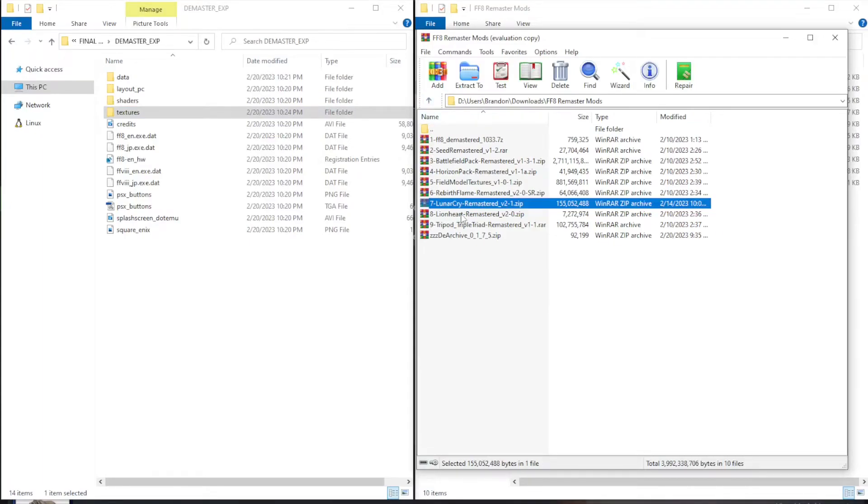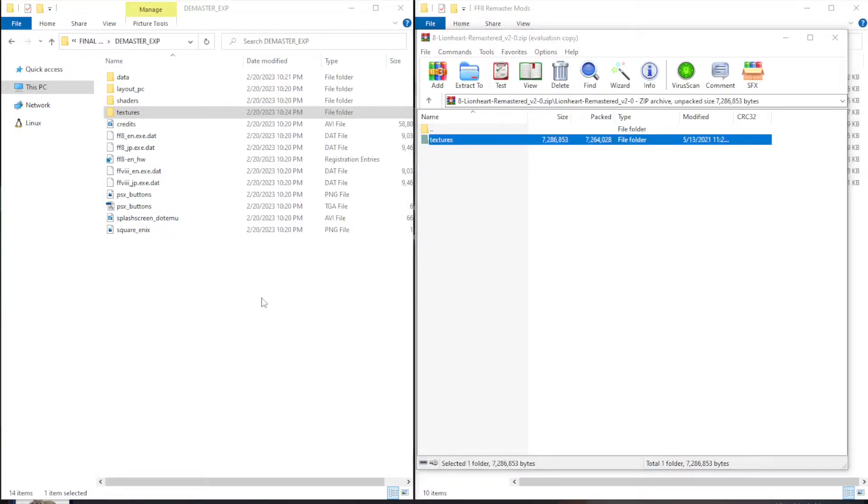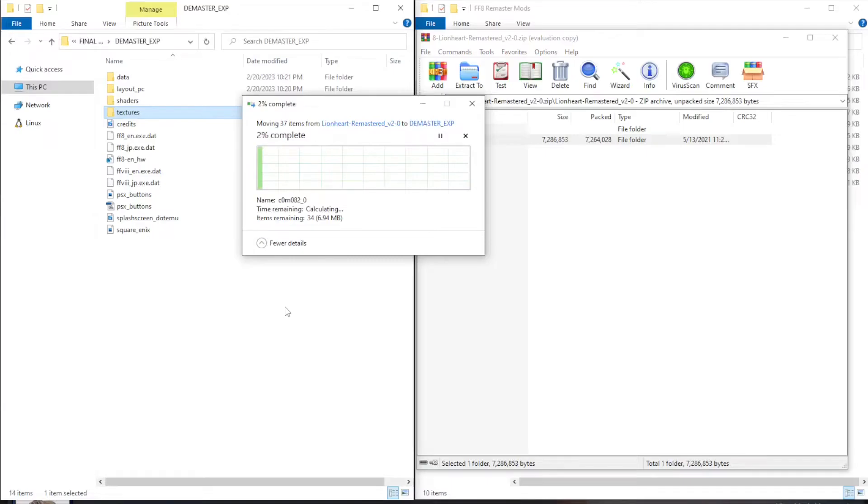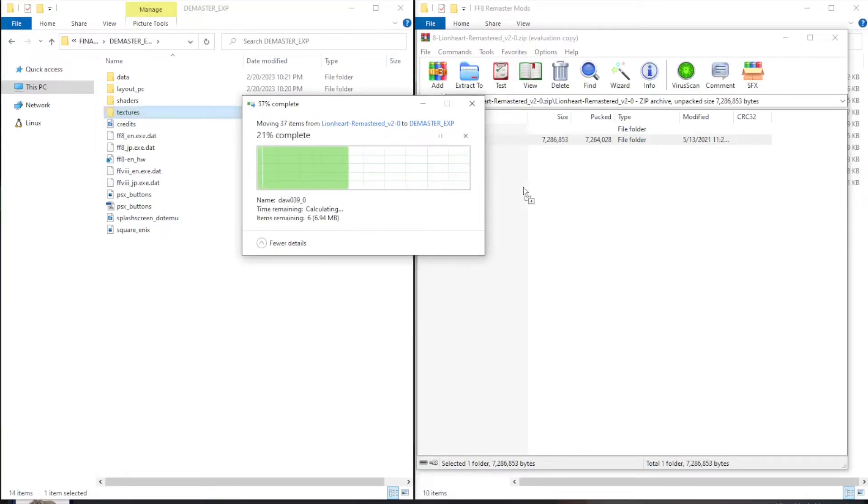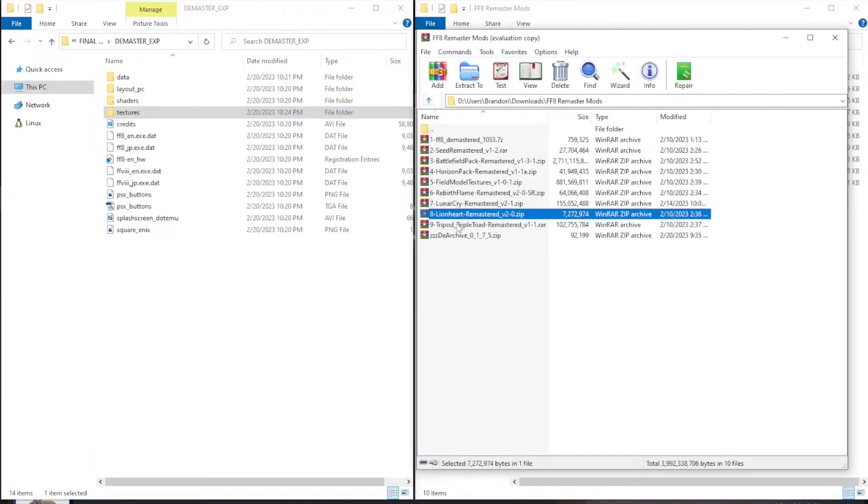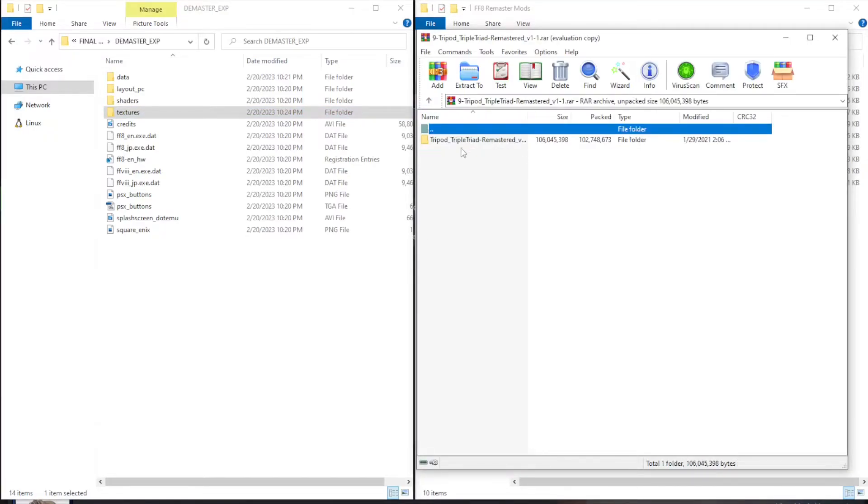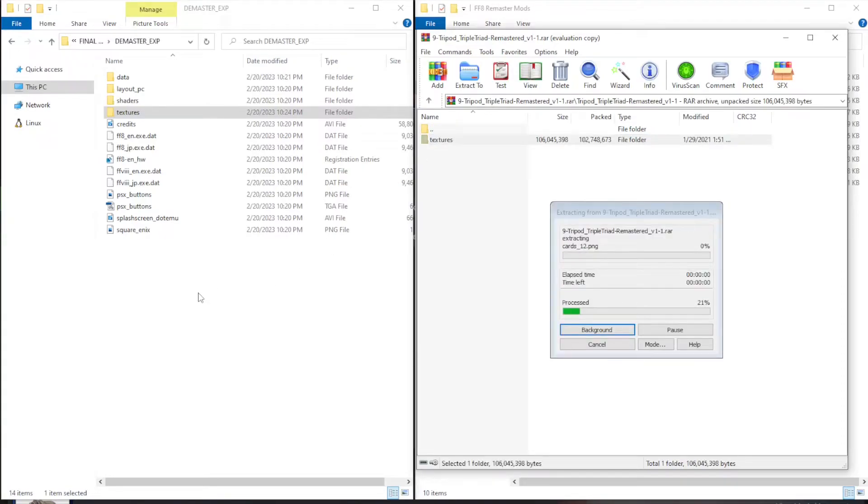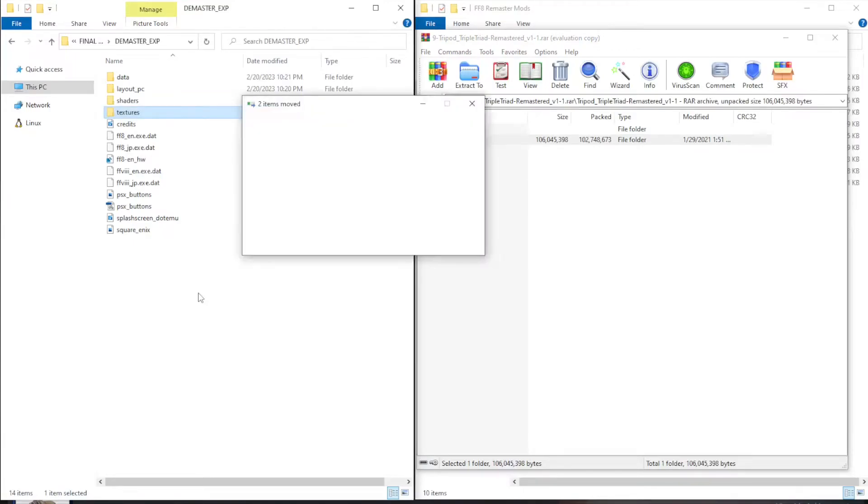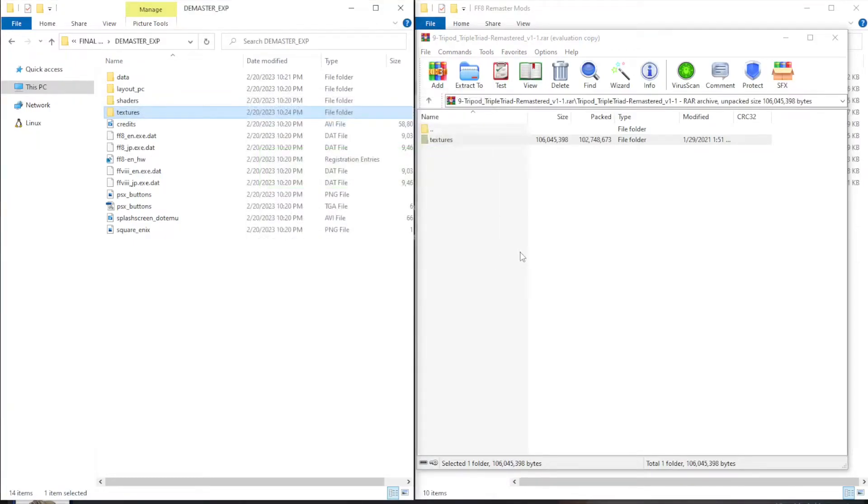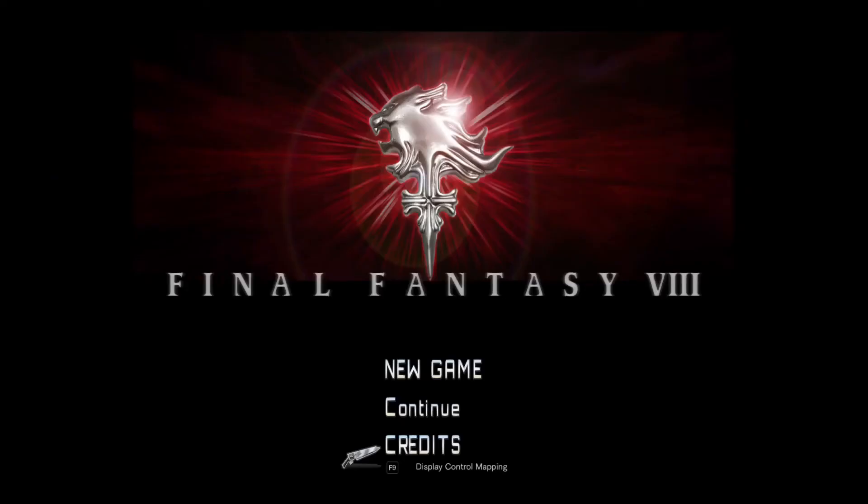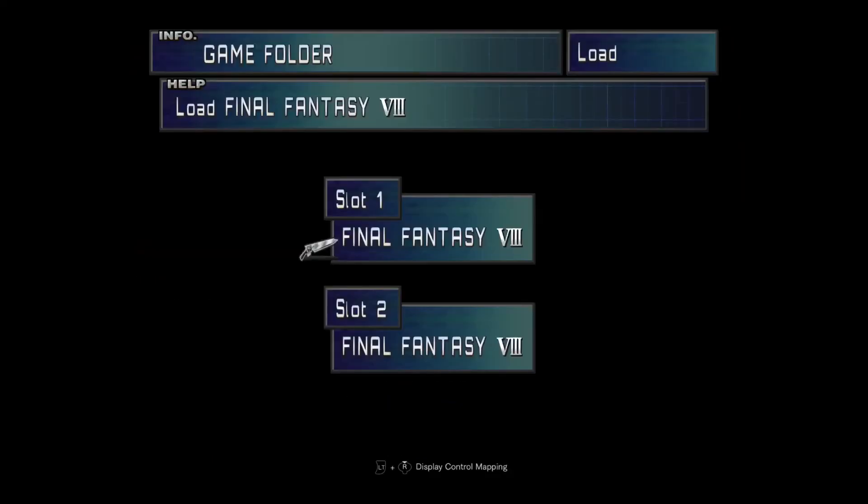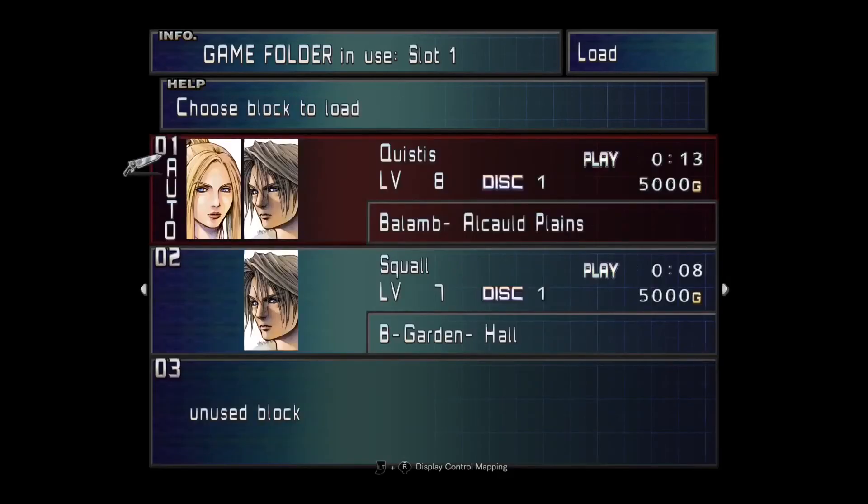And back to the mod list. Lionheart is the next one. Double click into the Lionheart folder, drag and drop the texture folder. Replace the files. Then head back to your mod list for the tripod. Go into the tripod folder, move the textures over to the DMaster EXP folder. Replace the files. And we're done. Now we can head back to Steam and start our game up to see how the mods look. Here we are at the opening menu with our nice gun blade icon. I'm going to go ahead and start up a save. Oh, and you can see the blue gradient background too. So I'll start up a save and we can run through a few of the other things to check out how the game looks.